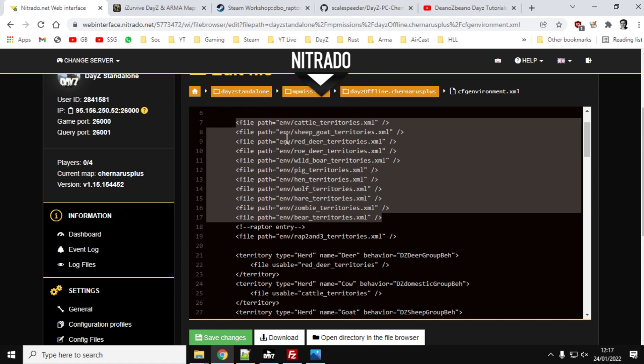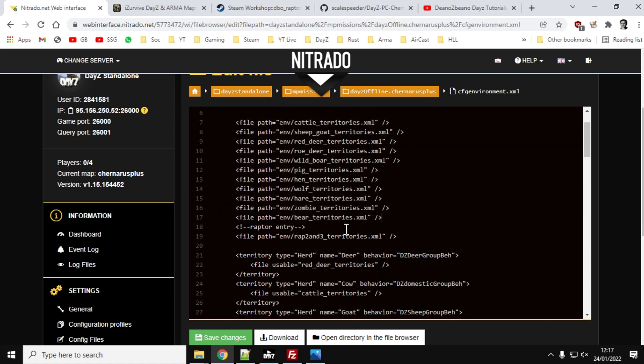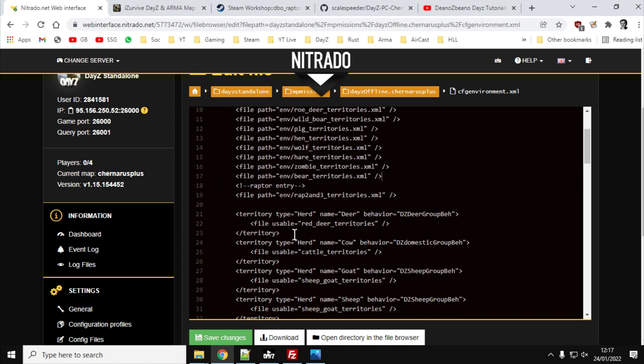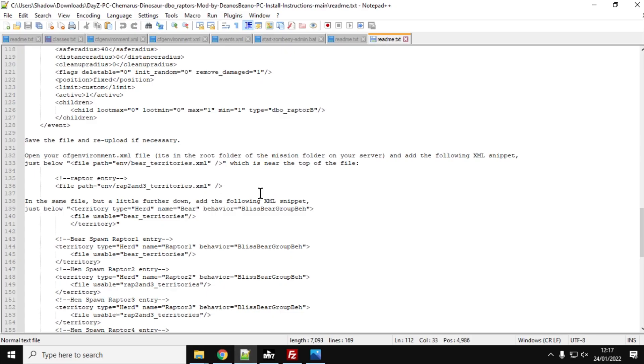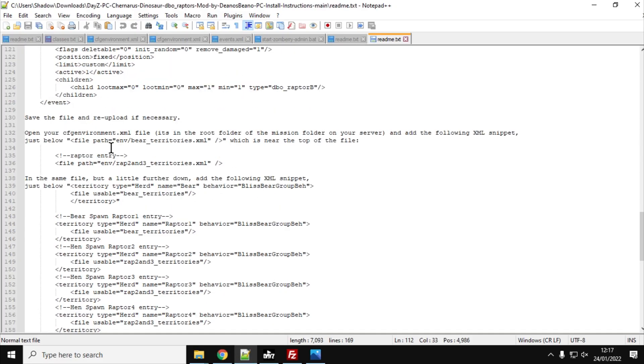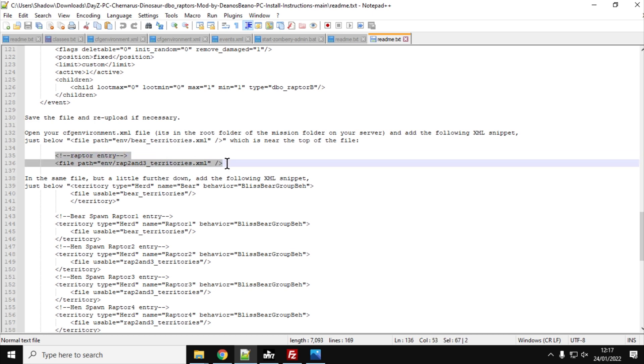And we just need to add one that says with the raptors in it, so raptor entry, file path, wrap2, and three territories.xml. But again, if you go back to the readme, open your cfgenvironment.xml file and add the following XML snippet. So we just take that, right-click, copy that,